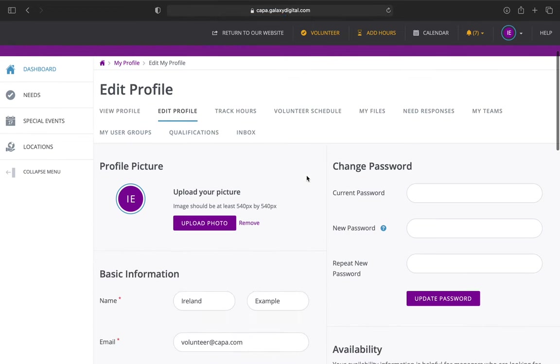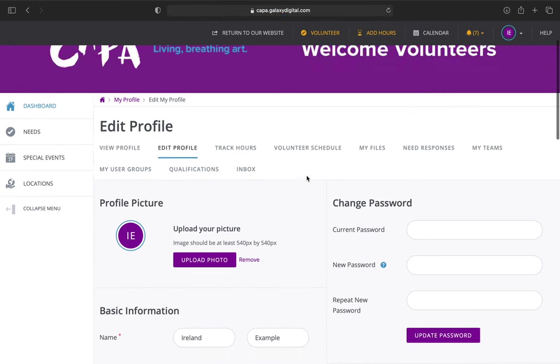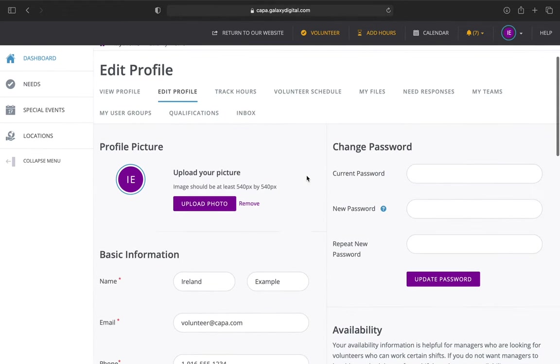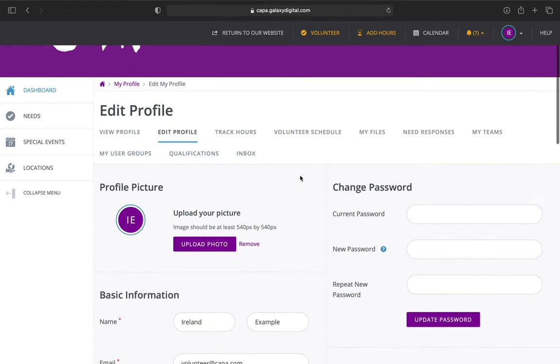Now let me tell you a few things that you can do on edit your profile. First, you can upload a profile picture. Not required, but it's always nice to see your face, put a face to the name.